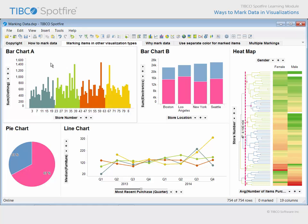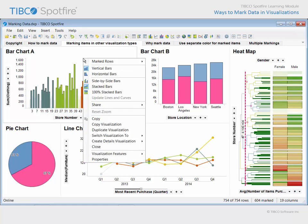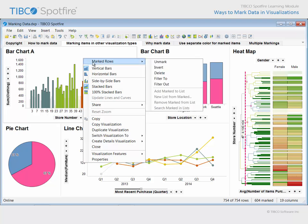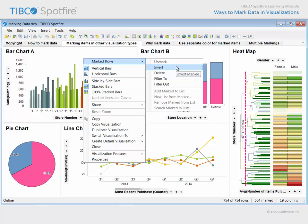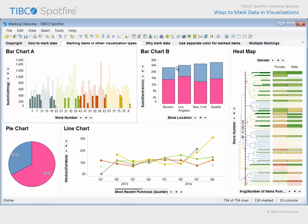If we mark the tallest bars in bar chart A, the same right-click submenu where we located the unmark option also gives you the ability to invert marked data. You may find this useful if it is easier to mark the items you do not want than it is to mark the items you do want within a given visualization.